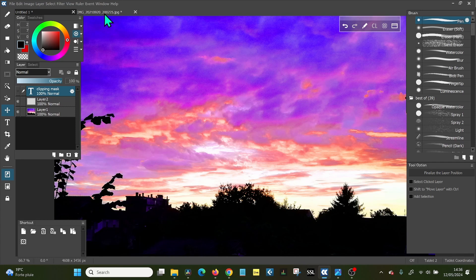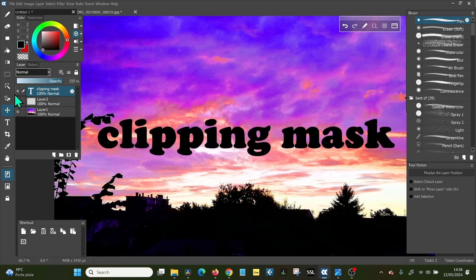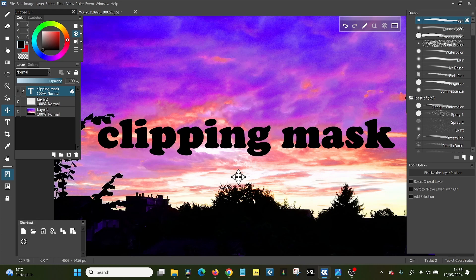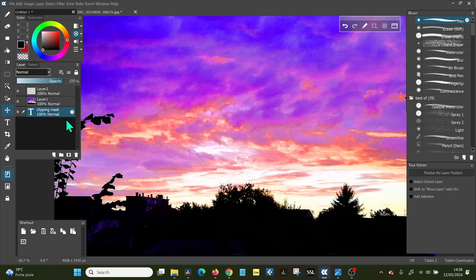So we're going to start with clipping mask, which is probably the most simple one. What you need is your base image, which you have here, and you need your text, or I'm using text here as an example, but it can be a geometric shape, it can be your drawing, your hand drawing, and all you need to do is to put the shape that you're going to use as the clipping underneath the layer that is the basis for the background.